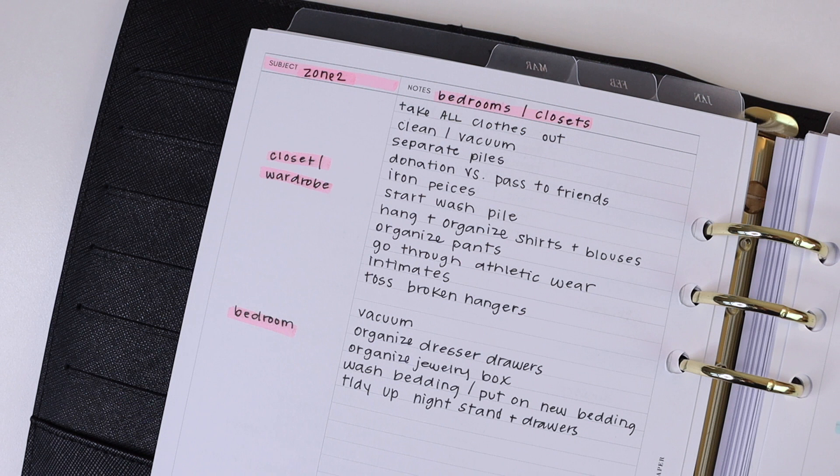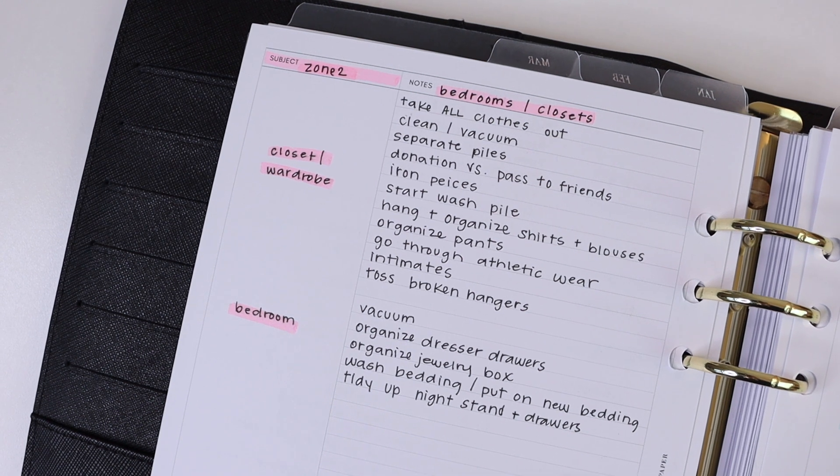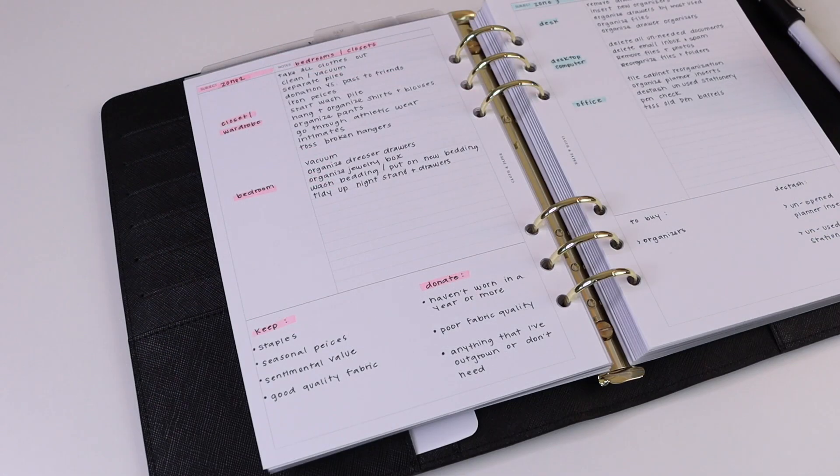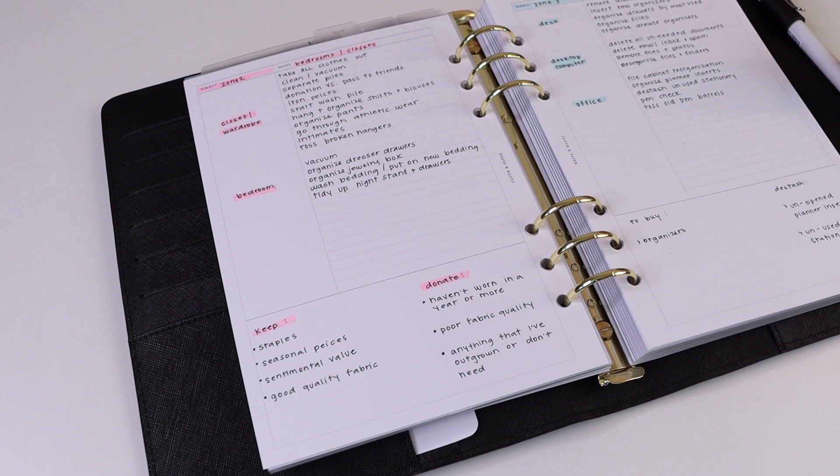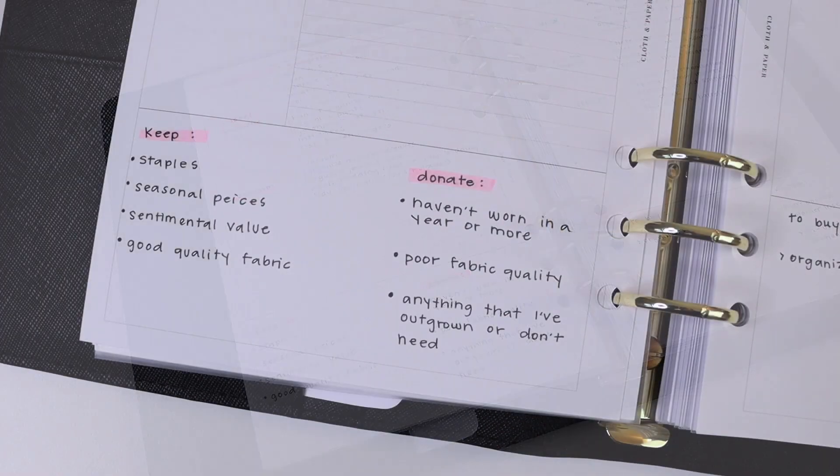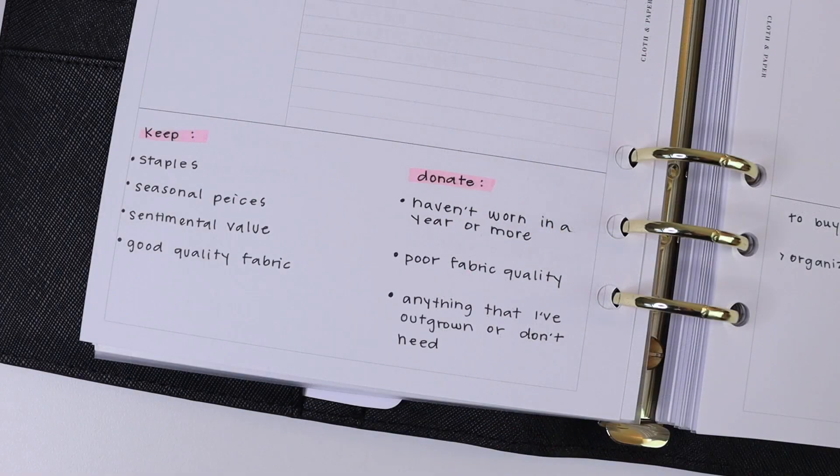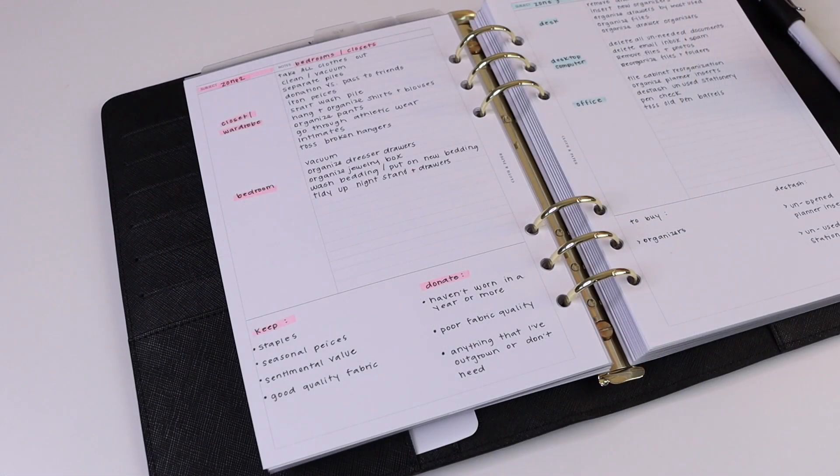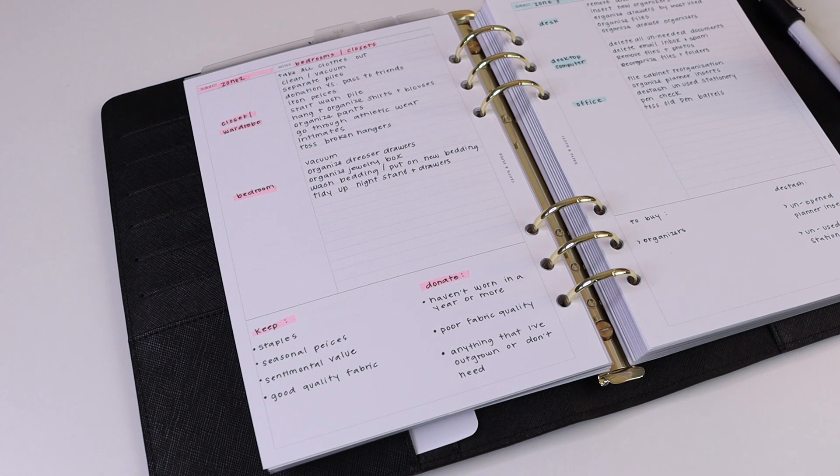Zone two is bedrooms and closets, so we've separated those out between your closet and wardrobe and the bedroom area. If you haven't worn something in the last six months and you don't see yourself wearing it in the next six months, then you can probably toss it or donate it. Same thing with items that have poor fabric quality. If it has any rips or tears, it's probably safe to put in your declutter pile.